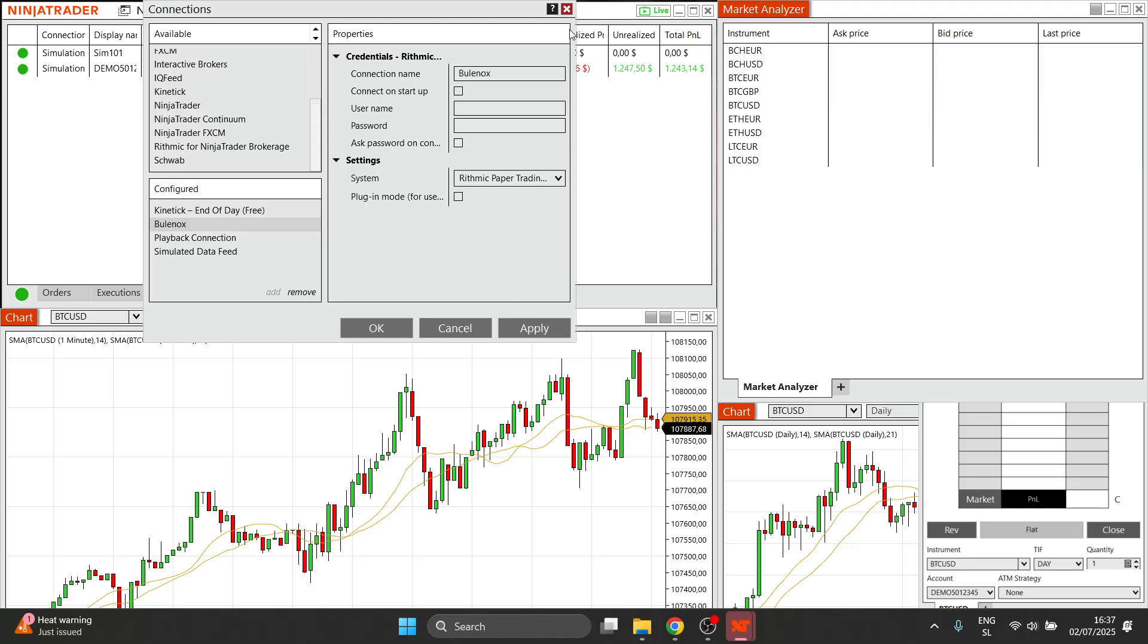And then everything should be connected perfectly, and you can essentially start using your Bullinox with NinjaTrader. So that's pretty much it. I hope this video helped you out. If you did, please subscribe to the channel and help me out as well.